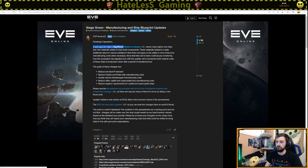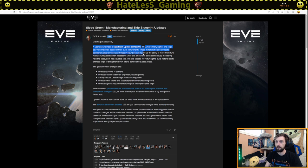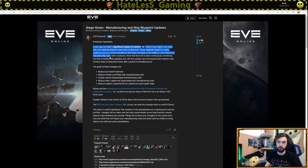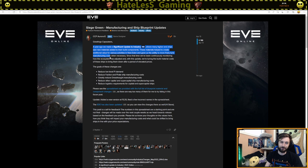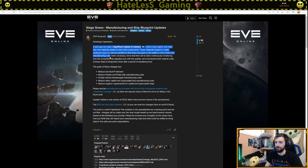A year ago, we made a significant update to industry where many higher end ships saw new materials added to their build components. These materials helped create additional value for various activities in new Eden and gave us the ability to more finely tune manufacturing costs when necessary. And this is why I was saying that this change was a good one, even though a lot of people have been really upset about it because what's been happening is all the things are expensive to build. And I'm like, dials and knobs guys, dials and knobs.